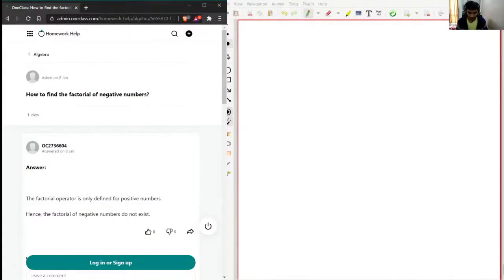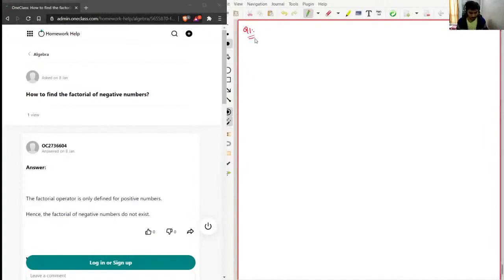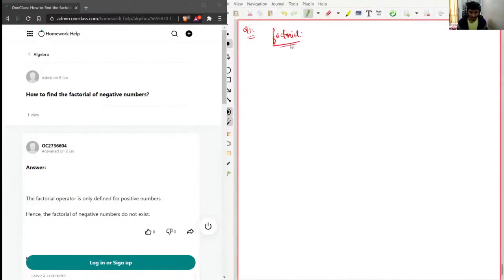So we have question number one: how to find the factorial of a negative number. I'll just write 'factorial' here — please don't judge my handwriting because this is a digital board and I don't have much practice writing on digital whiteboards.